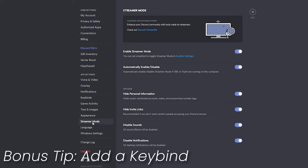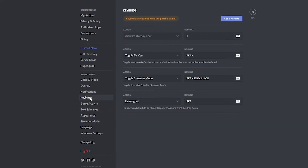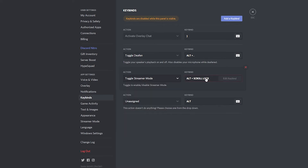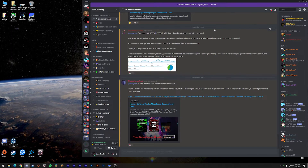As a bonus tip: if you want to keybind turning on streamer mode, head over to the Keybind section, click Add Keybind, and under the Action menu choose Toggle Streamer Mode. You can then set your own custom keybind to turn streamer mode on and off from your keyboard.